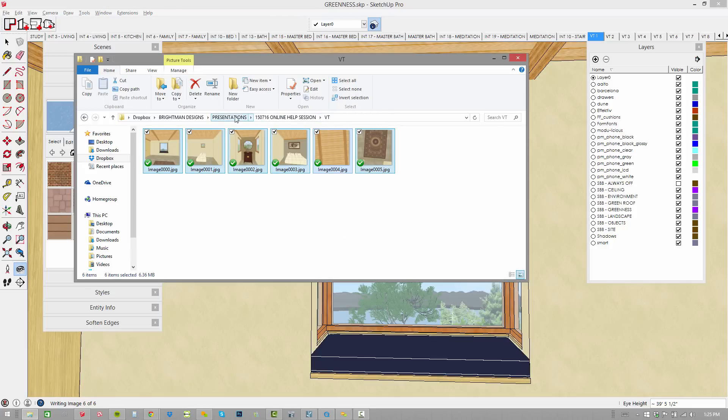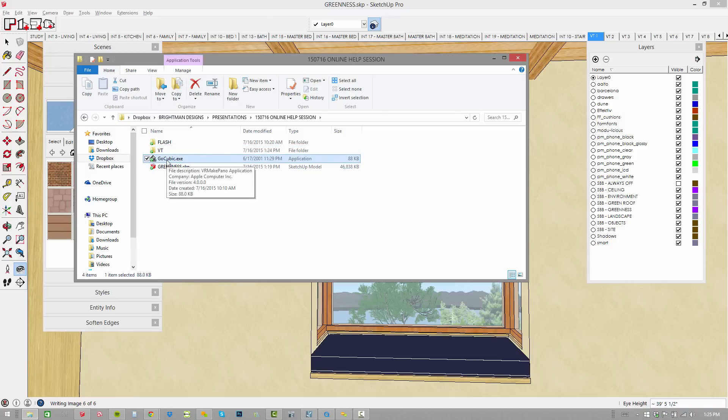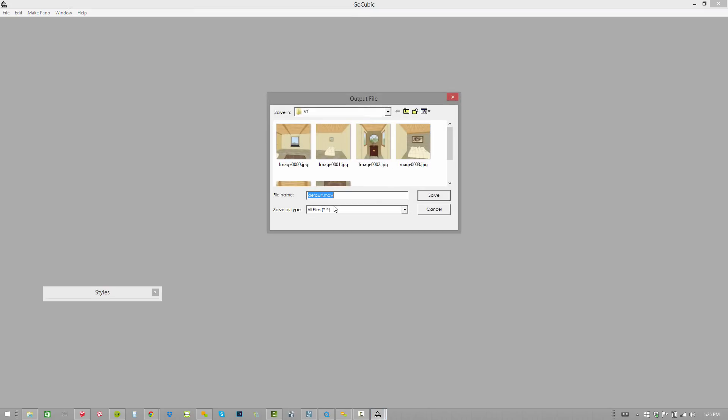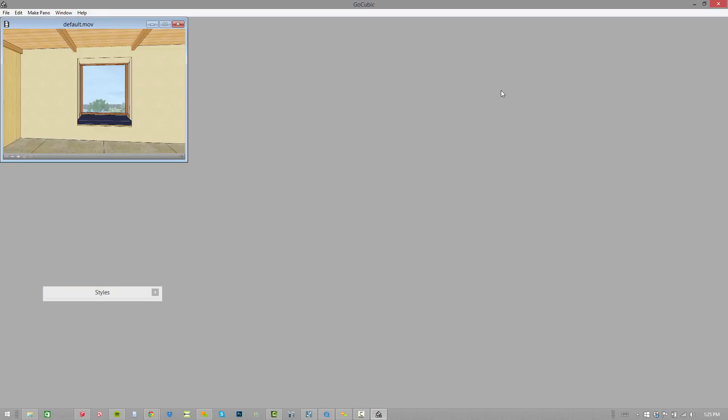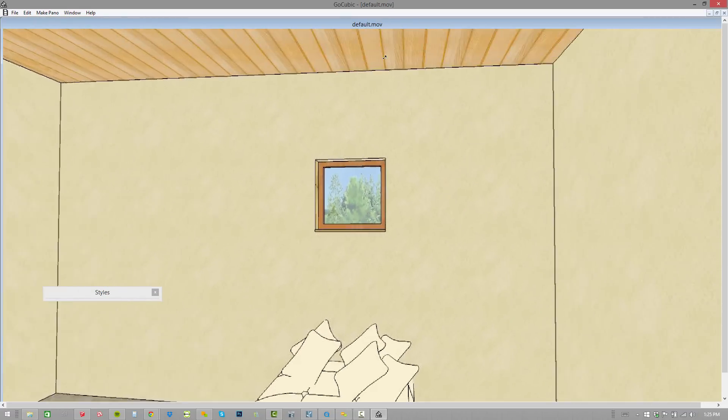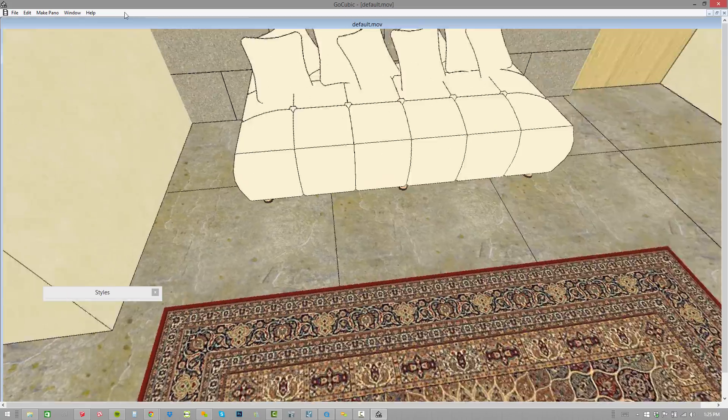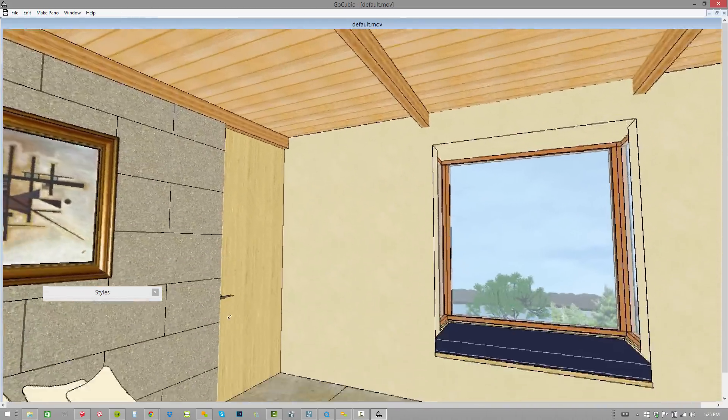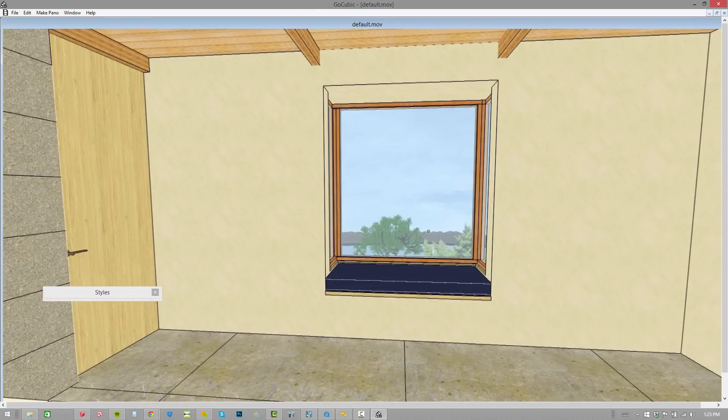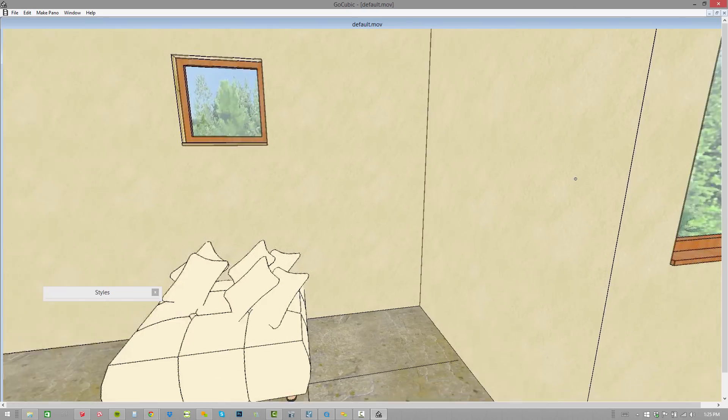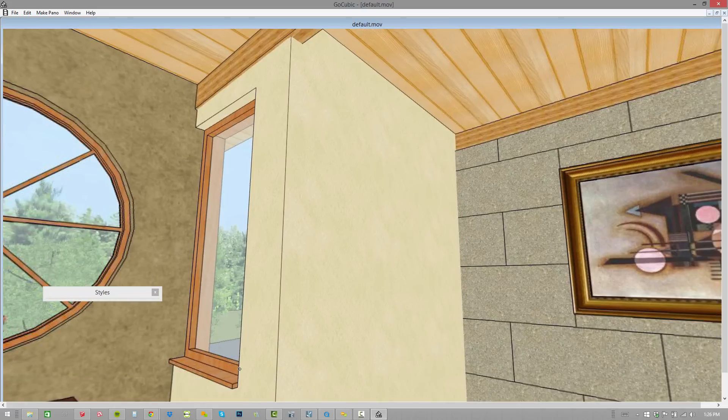Now we need to compile those images and create the virtual tour. GoCubic, this is a little program. There's a handful of these types of programs out there. Some of them are free, some of them you can pay for. All you do is just choose make pano, make pano movie, and then I'll select this image and choose open. We're going to save this as default.mov. Opens my images, compiles them just like that. And now watch what happens when I click and drag. I've created a QuickTime MOV file. This MOV file has to have QuickTime in order to run. But you can very easily embed this in a webpage.